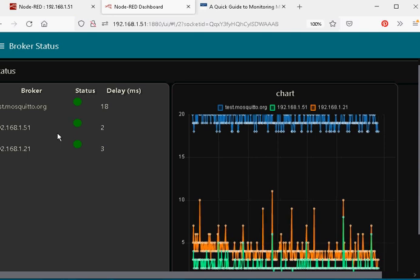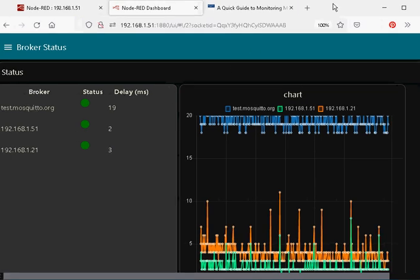And the status has gone green. Okay, that's it. It's a flow for monitoring the status of a broker. It monitors the broker by sending messages to it and receiving those messages from it. And not only that, it gives you an idea of how long the round-trip delay is on that broker.